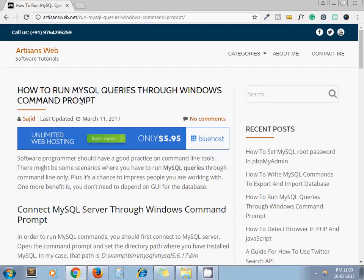Hello and welcome to the channel Artisansweb. Today we are going to see how to run MySQL queries through Windows Command Prompt.